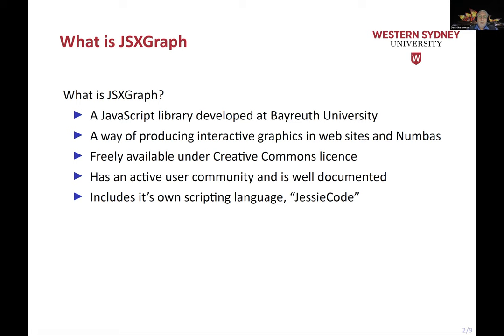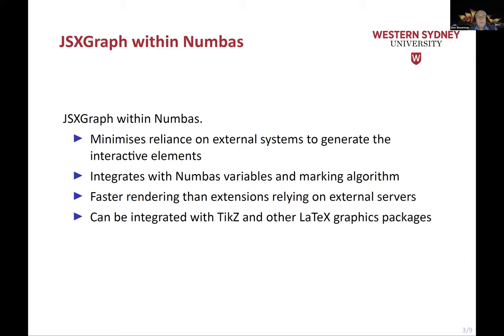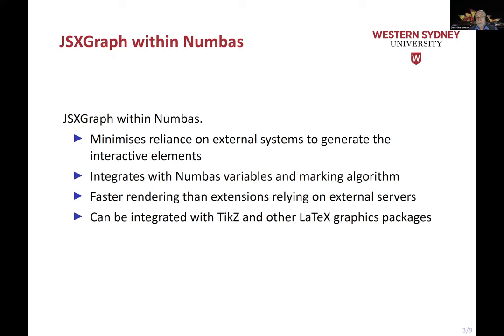The reasons that we've moved to JSXGraph, I think the largest one has been the minimization of reliance on external systems. So using Geogebra in the past, we found we were generating graphics in Geogebra which then had to load into the Numbas environments, and there was a distinct delay in doing that. Where we found that using JSXGraph, which is effectively internal with Numbas, it happens much quicker. It also means we're not reliant on another server. It integrates with the Numbas variables and marking algorithms quite nicely.